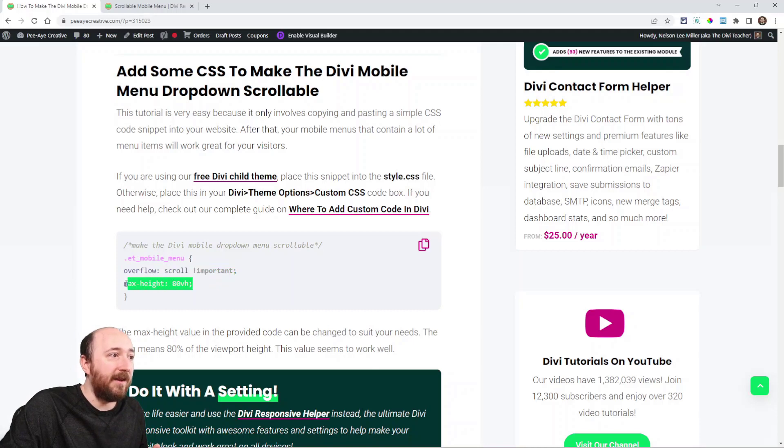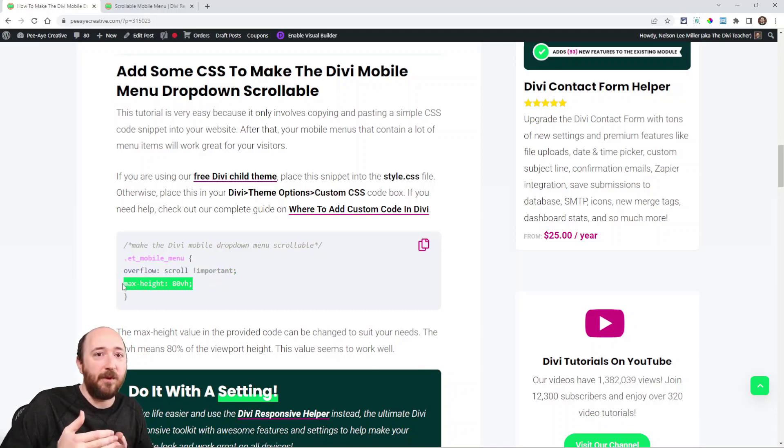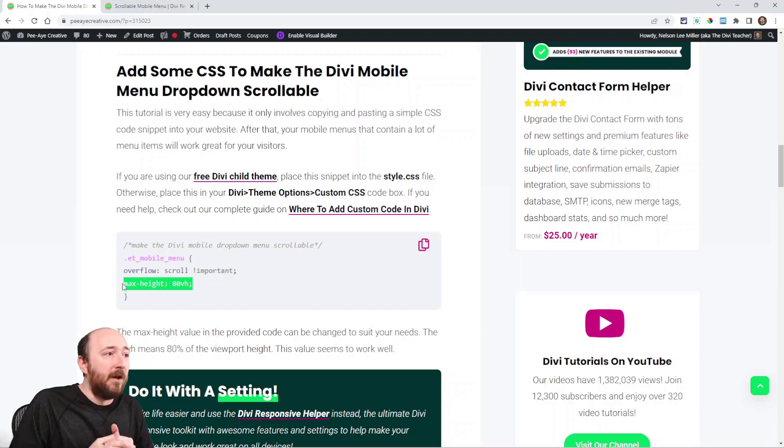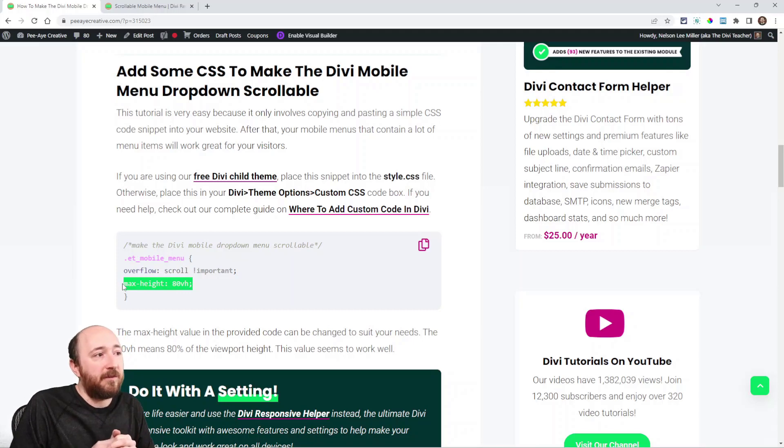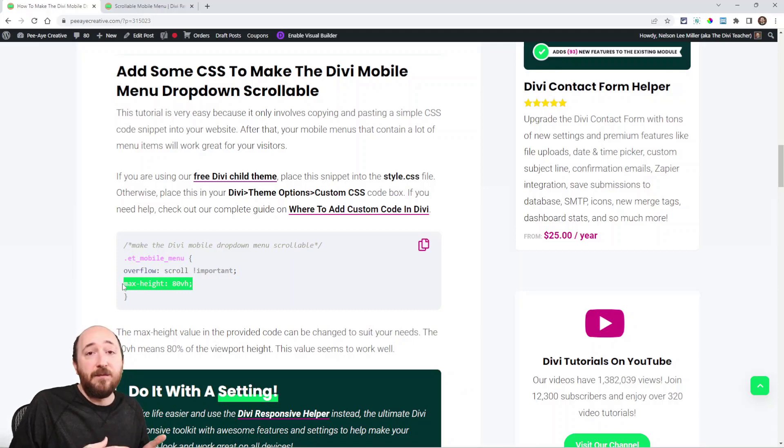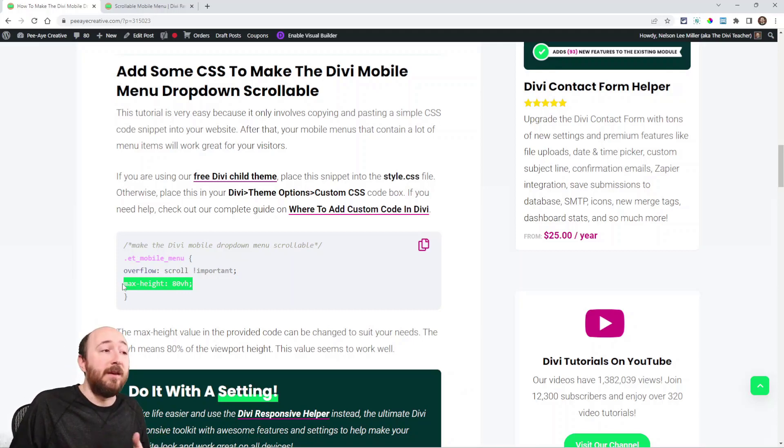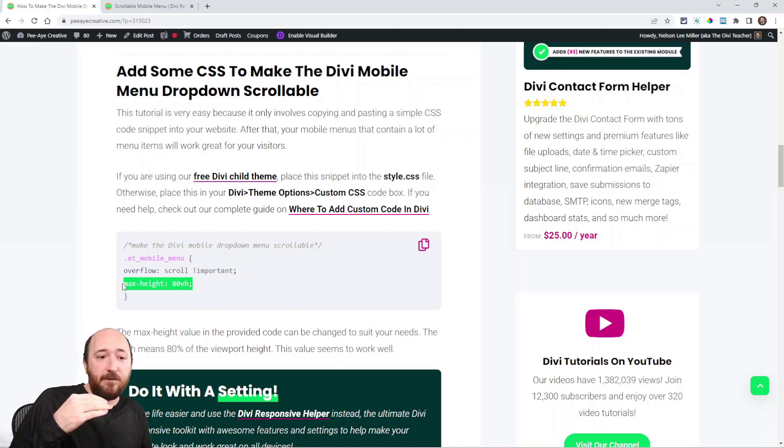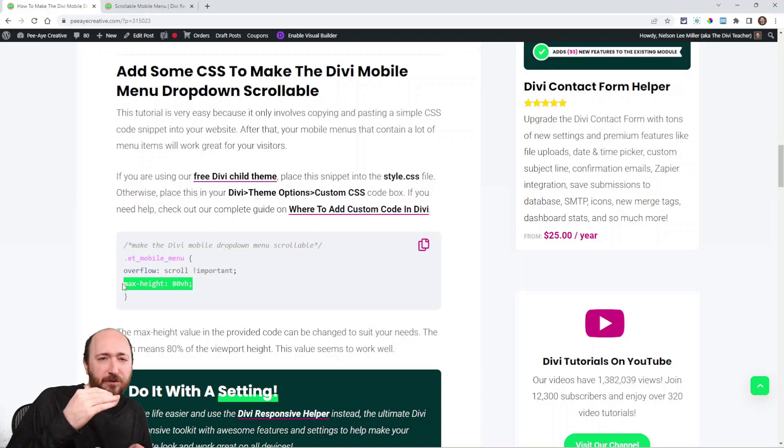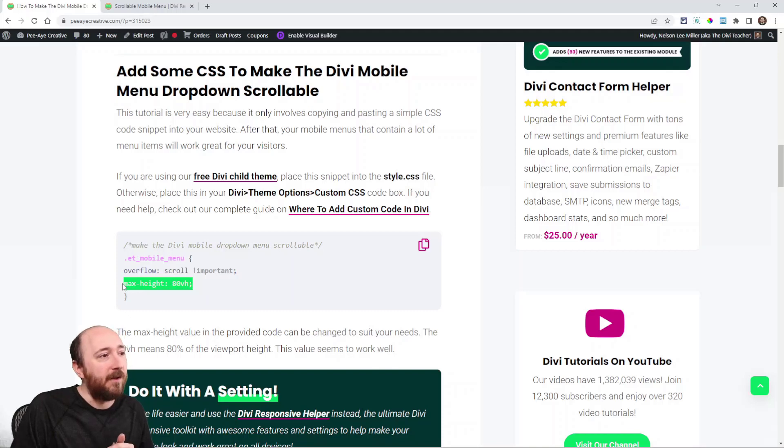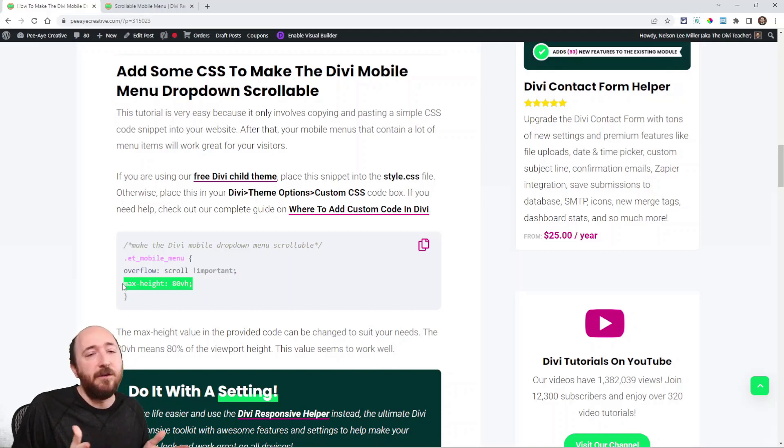And then the height is important because it doesn't know when to add a scroll bar without the height. So setting the maximum height to like 80 VH, which is the viewport height, that's like 80% of the available screen that you're seeing, the viewport. And that seems to be a pretty good value. You can change that if you want.